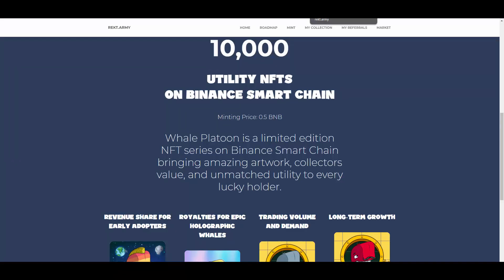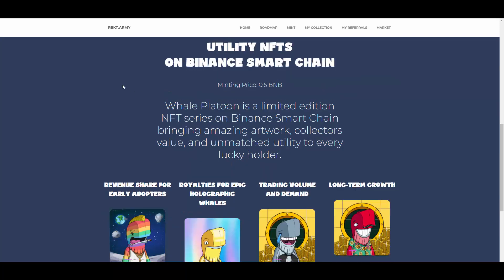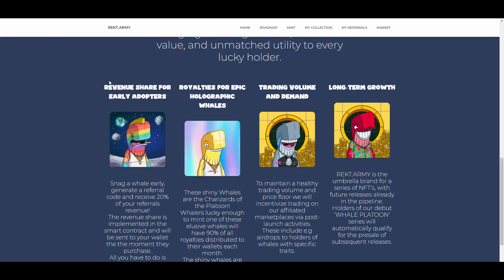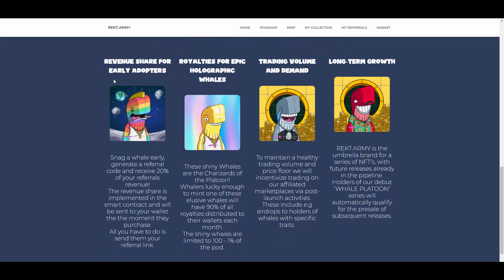Whale Platoon is a limited edition NFT series on BSC bringing amazing artwork, collector's value, and unmatched utility to every lucky holder. So we can see some of them here: revenue share for early adopters, royalties for epic holographic whales, trading volume and demand, and long-term growth.